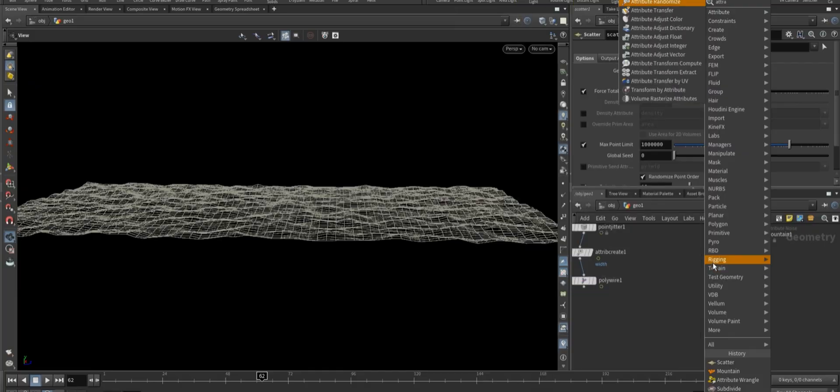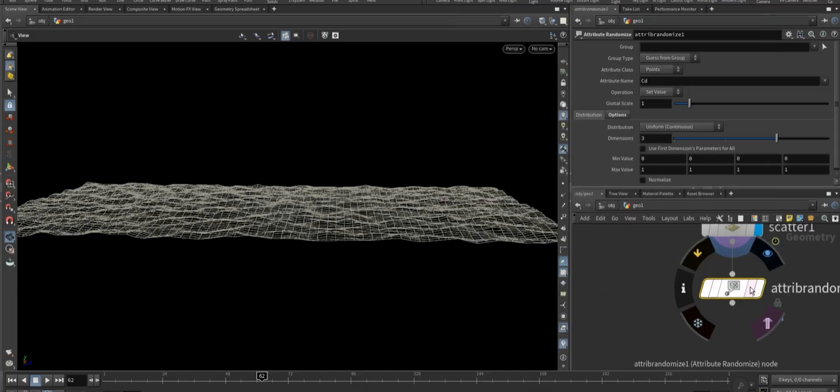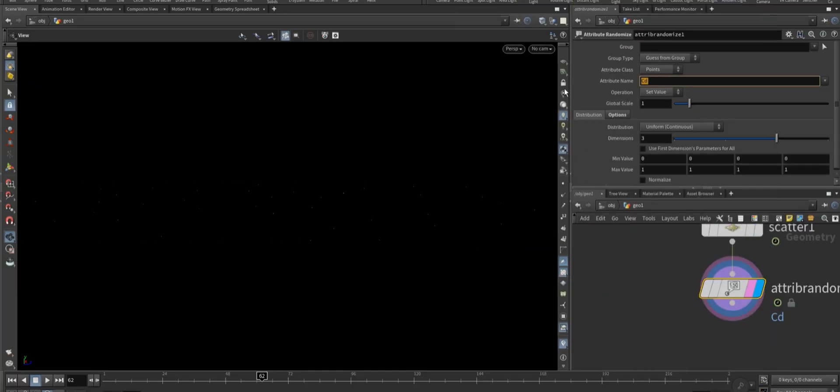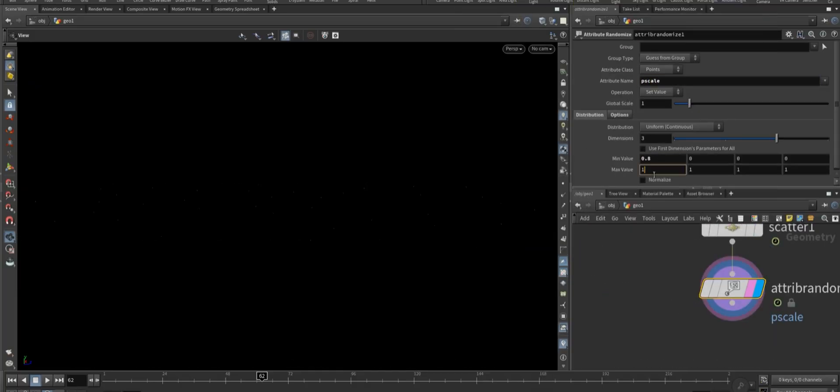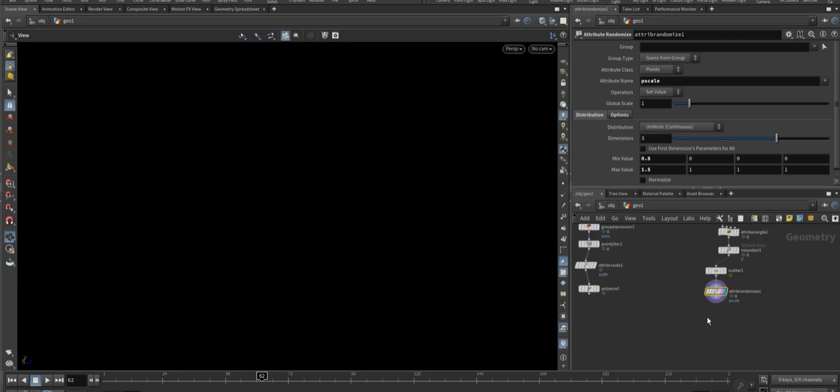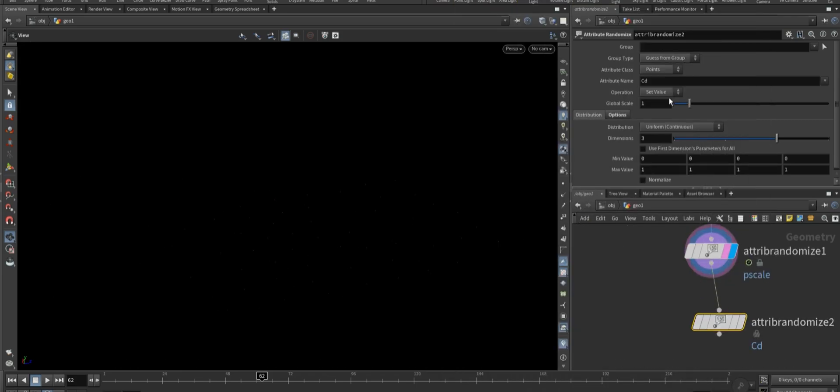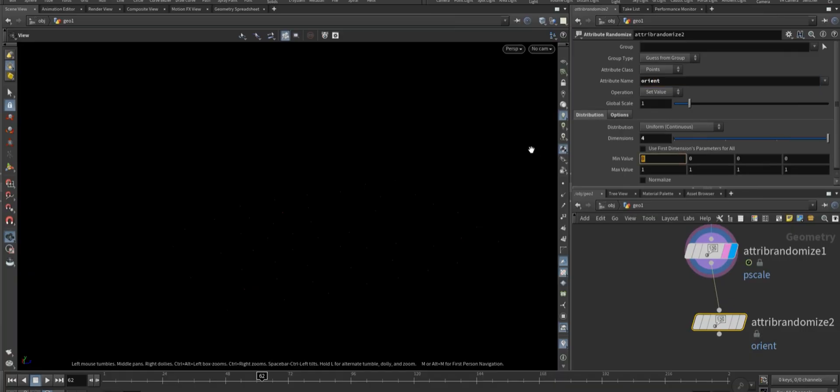Then take an attribute randomize node and set the attribute to P squared, and adjust the value according to your preferences. Now add one more attribute randomize node, set the attribute to orient, change the dimension to four, and apply slight variation to create subtle orient changes.